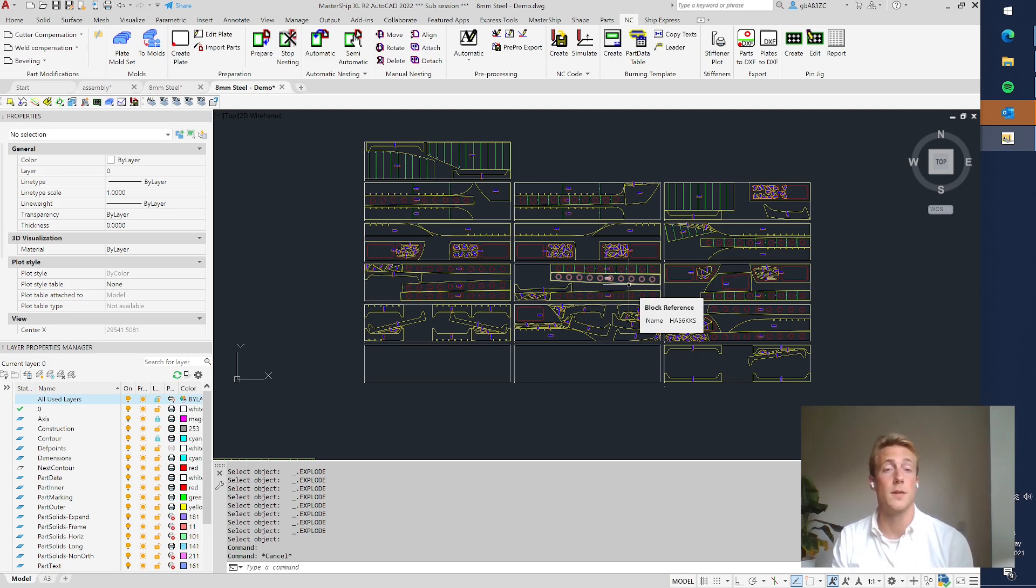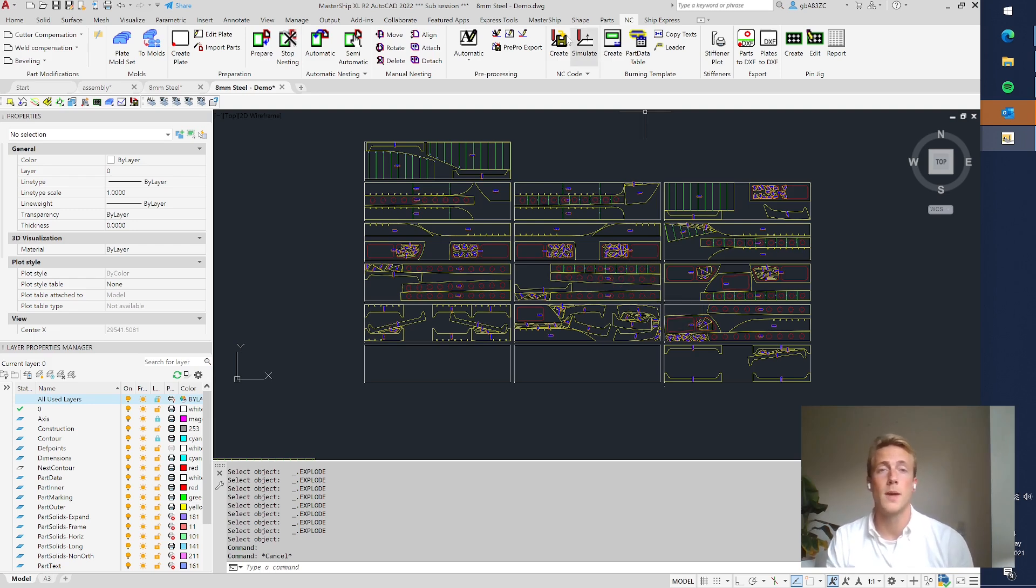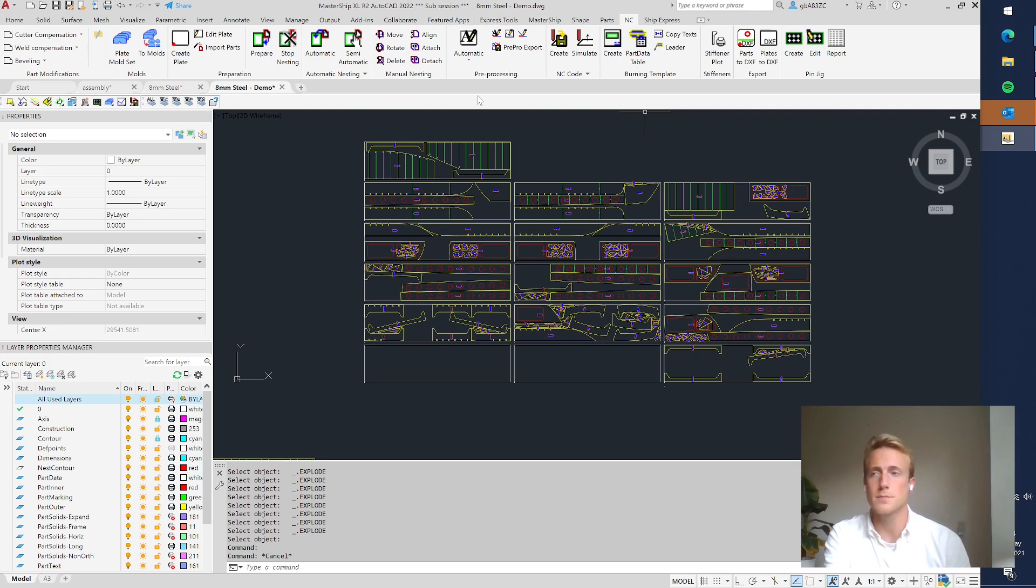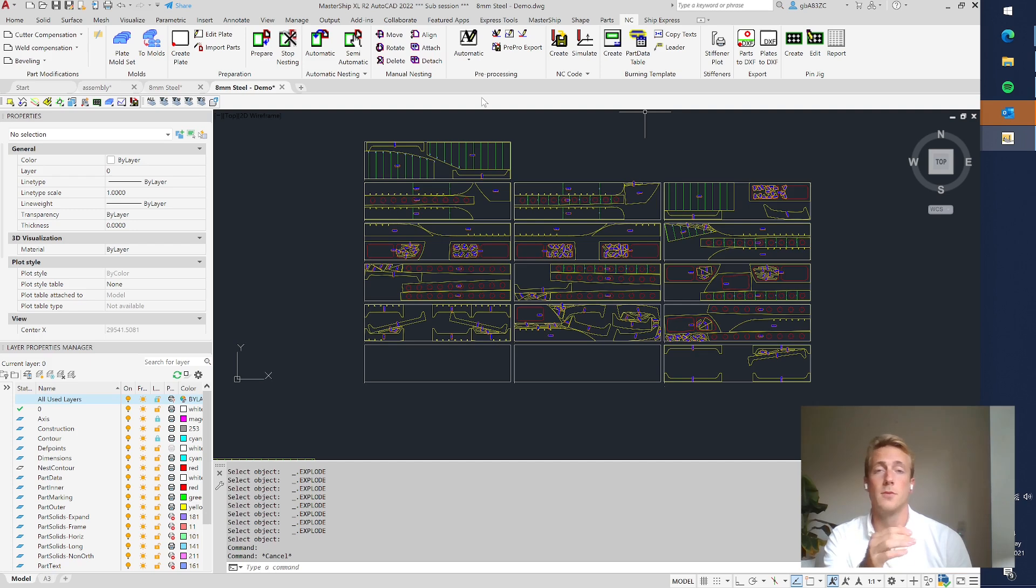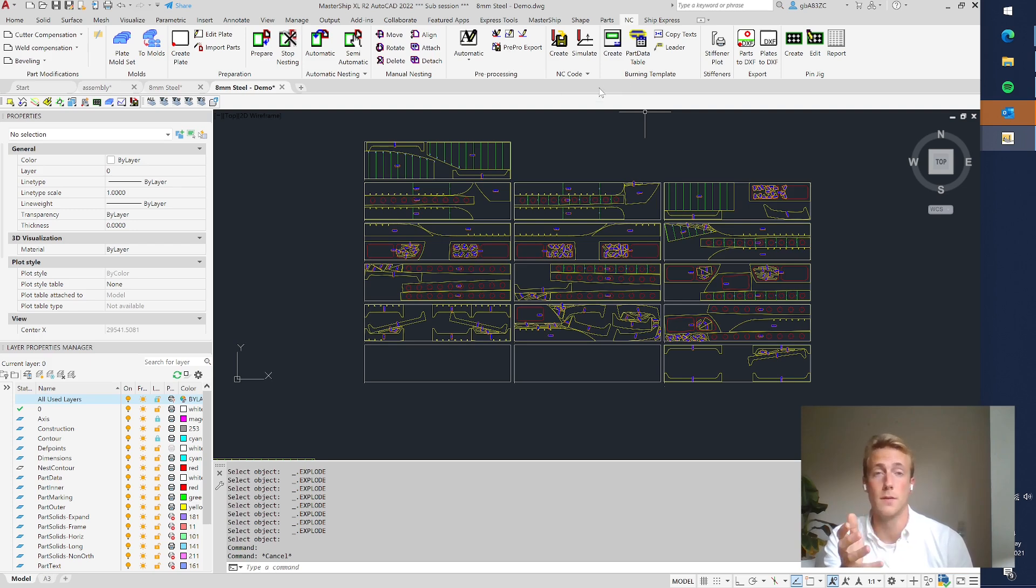But what you can also do is make the cutting code yourself. We have here the tools to do so. It's a process that you have to follow and if you've done that then you get the actual cutting code.